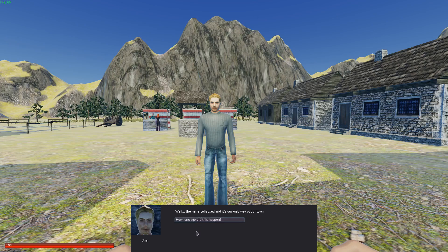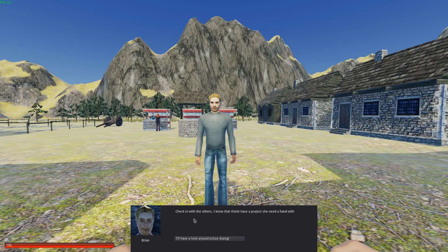Well, the mine collapsed and it's our only way out of town. It must be about three years. We could really use a hand around town. Check in with the others — I know that Violet has a project she needs a hand with.